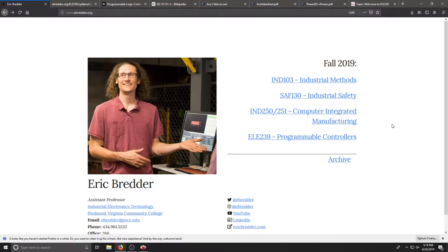Welcome to Programmable Controllers ELE 239 at Piedmont Virginia Community College. My name is Eric Breder and I will be your professor for this current semester, Fall 2019.